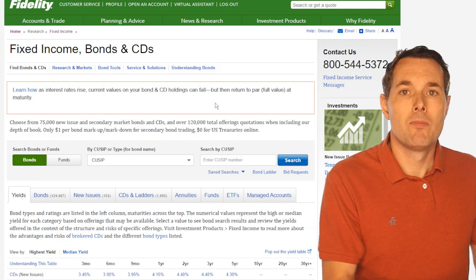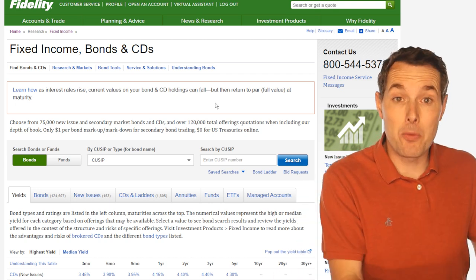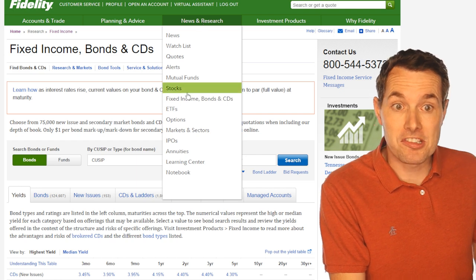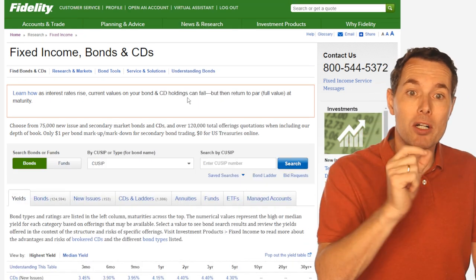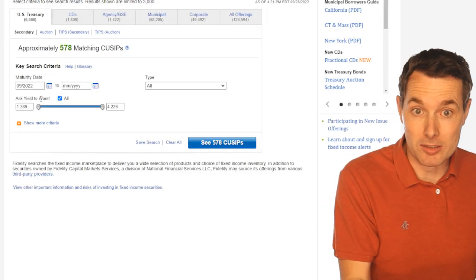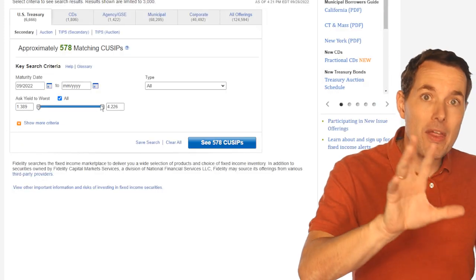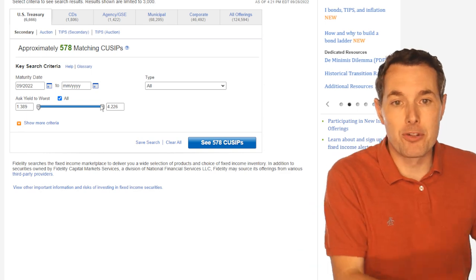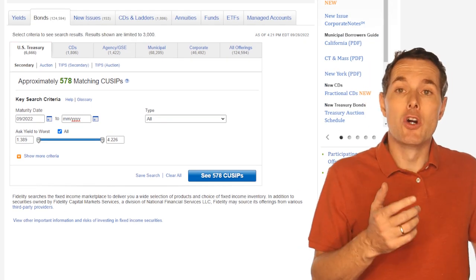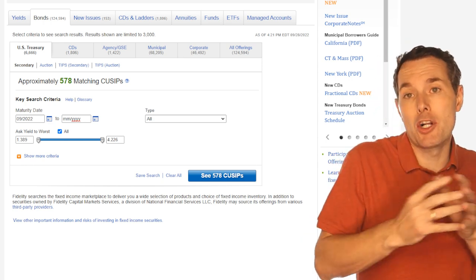Now let's jump over and look at how we can actually go ahead and buy one, or how we can look to see which ones are out there. When we jump over to the Fidelity website, I got to this page by going to the News and Research section and then down to Fixed Income Bonds and CDs. When we scroll down, we can see bonds. Fidelity gives us the option to filter out different types of bonds, and they have each type of bond grouped differently.